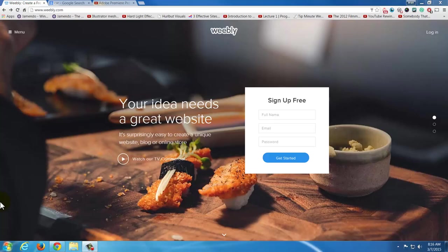In this video I'm going to show you how to make a free website using Weebly.com. I've made websites a lot of different ways, and Weebly.com really is the fastest, easiest way. It has a great interface — it's just fantastic. It also hosts it for free.